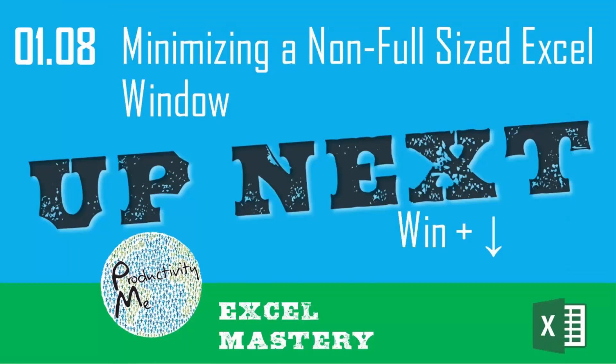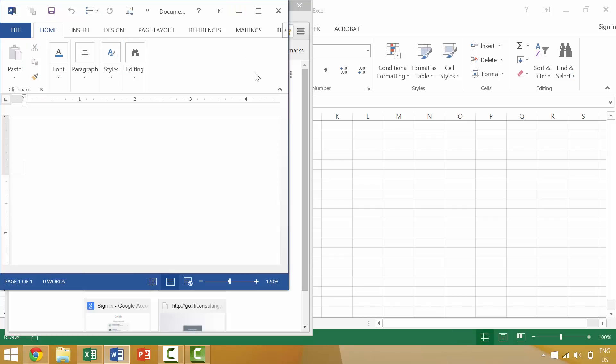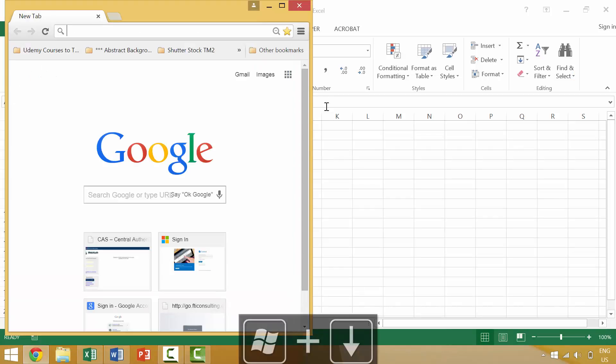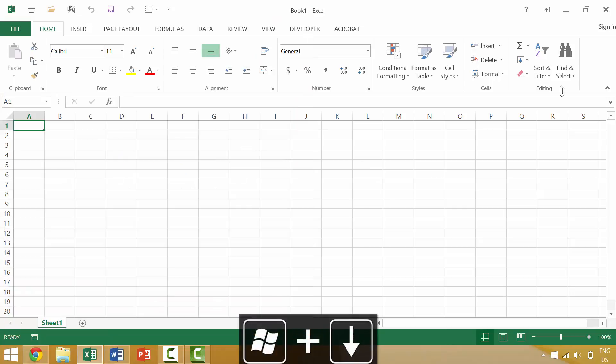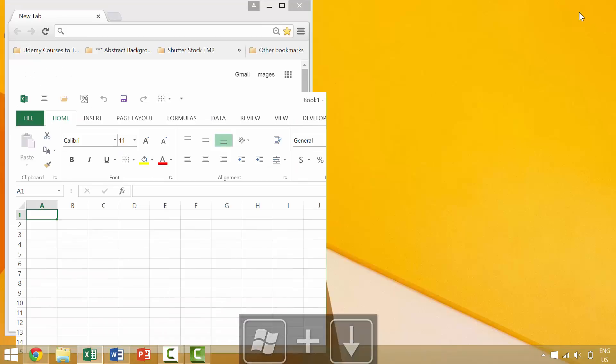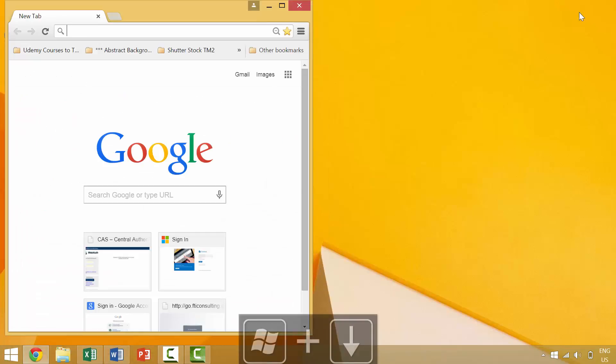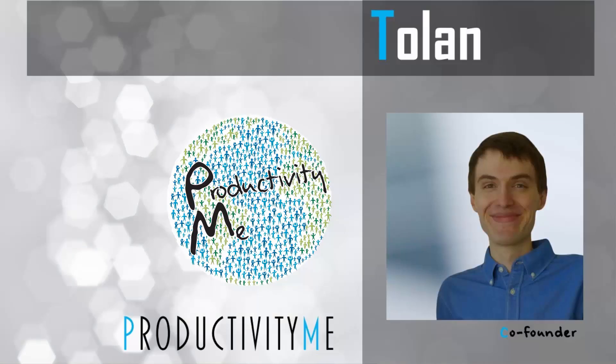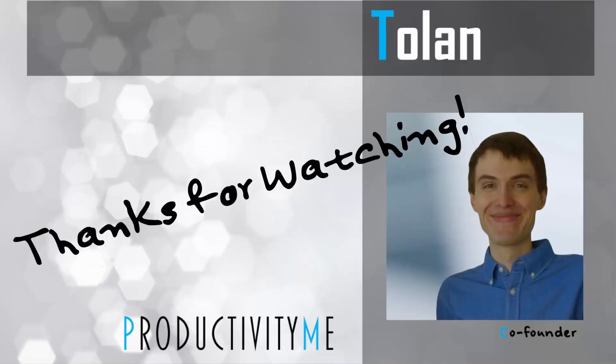With that in mind, in our next video we will look at how to minimize individual windows which have been restored down such as this window here or this window here. So check that out in our next video and look forward to seeing you again soon.